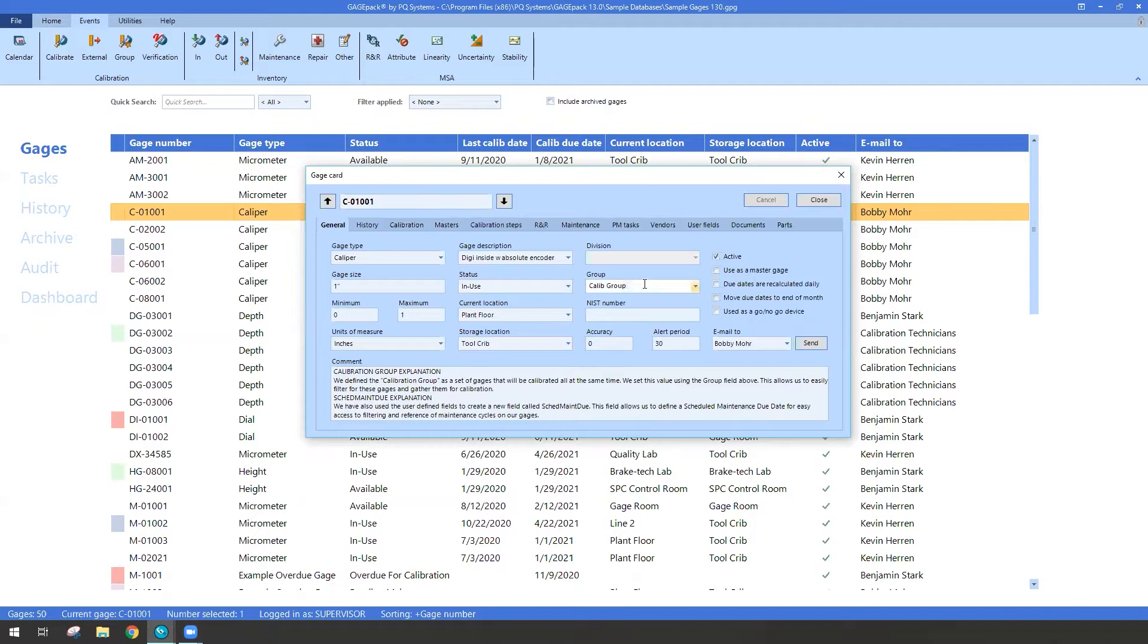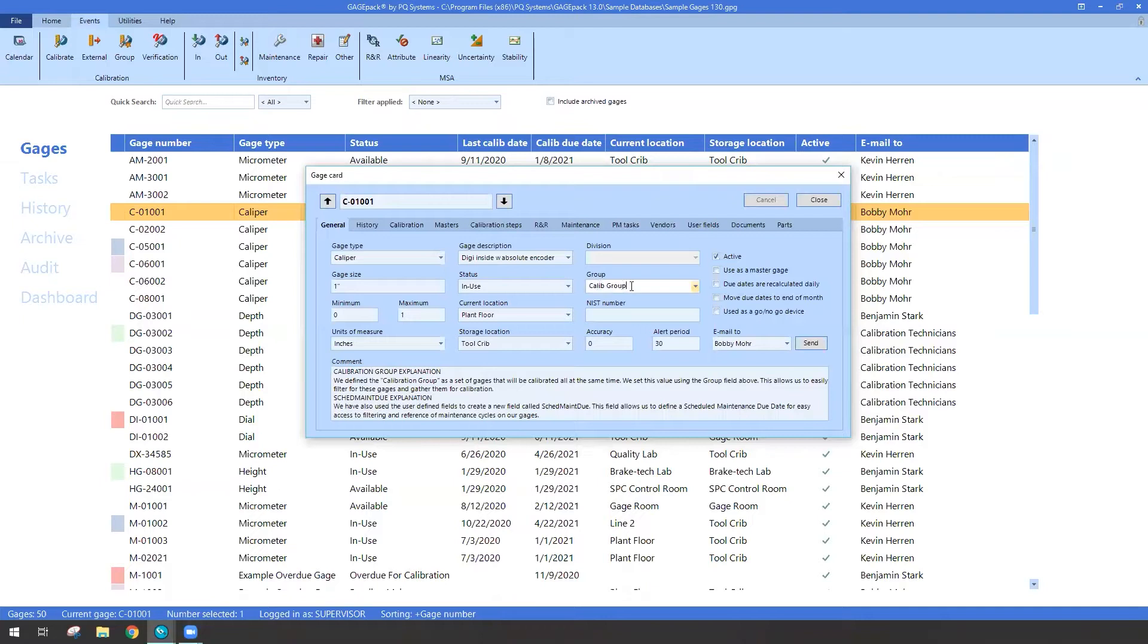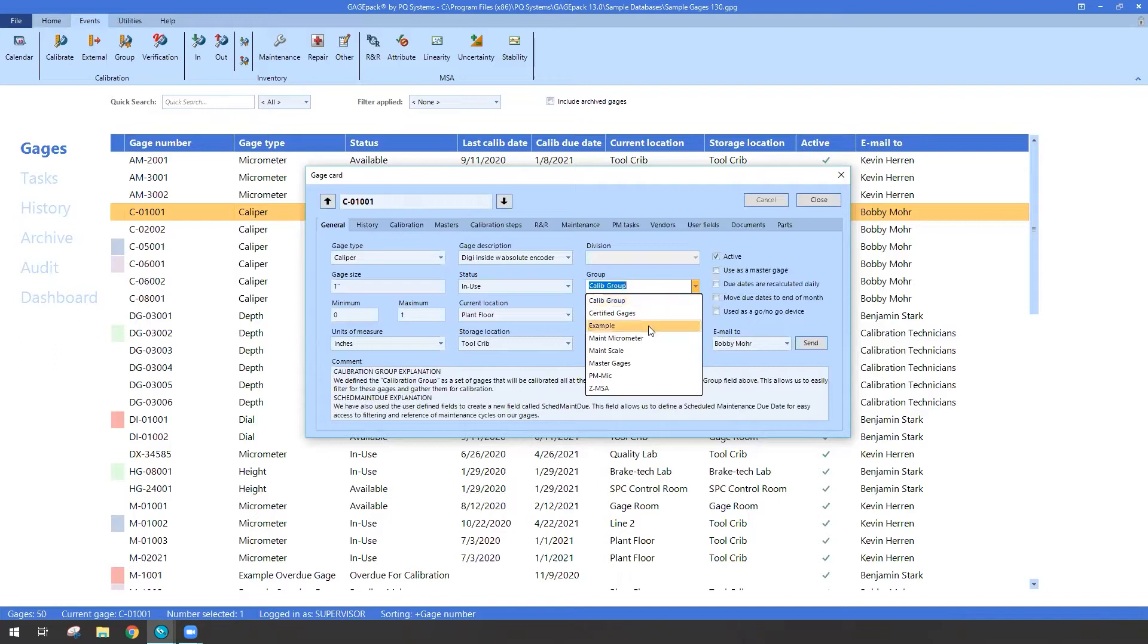This has been a great way to clump together a variety of gauges for one purpose, which could be calibrating them all at once, or issuing them all out, or returning them all at one time. One downside to the group field is that it's only singular, meaning a gauge can only be part of one group at a time.